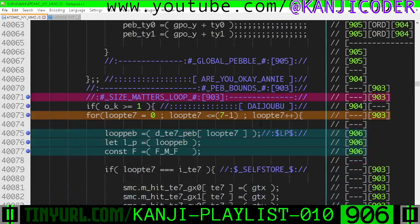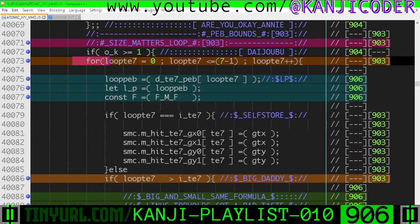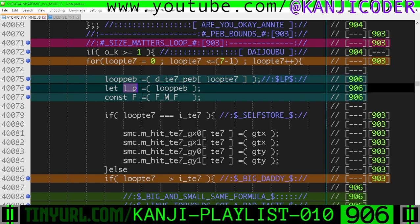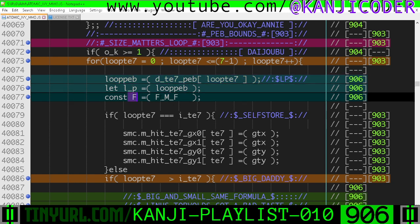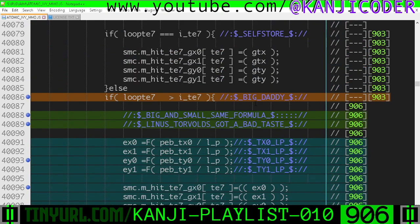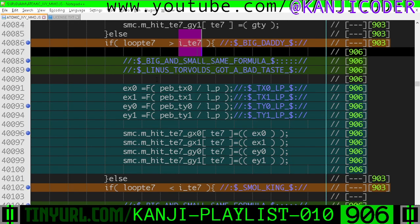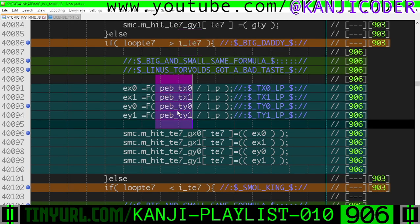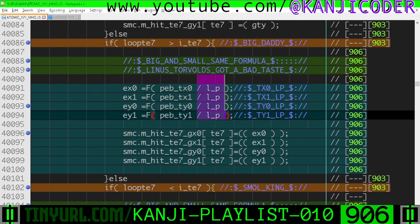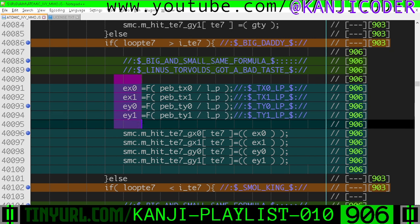We're going to run out of fucking time — I don't want to fucking record this again. In our size matters loop, where we're looping through all those different tile size exponents, we're going to get the pebble size with this lookup, and then we're also going to alias this to just LP because we're running out of space. F for function math.floor. And if we're in the big daddy loop, where the current tile size is greater than the input tile size to the function, then we're going to take our inclusive selection area in pebbles and divide by the current size in pebbles.